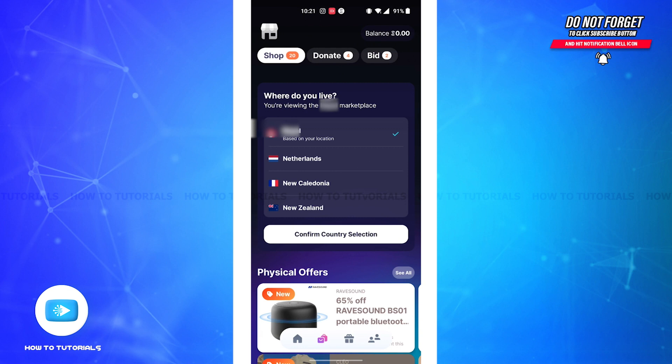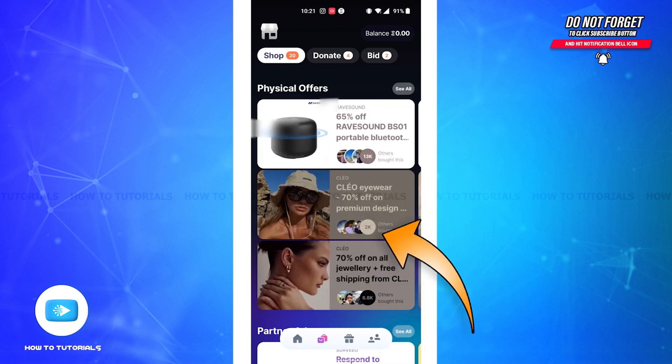Tap on the country that you'd like to change the location into. Here I'm going to select the Netherlands. After selecting the country, all you'll have to do is tap on the confirm country selection button.